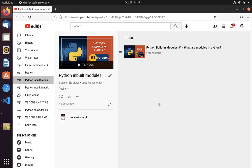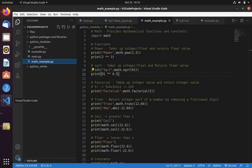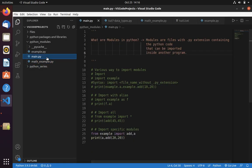Welcome to Coop with Miracle channel. In the last video we learned what are modules in Python. Along with that we also learned how to create custom modules and how to import them in our Python file.